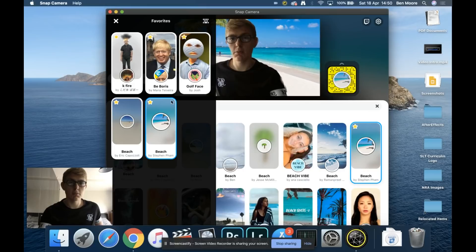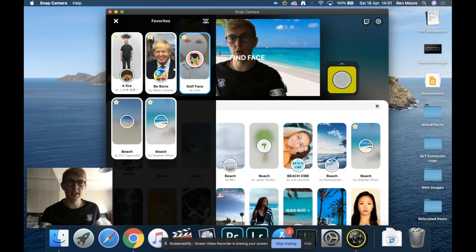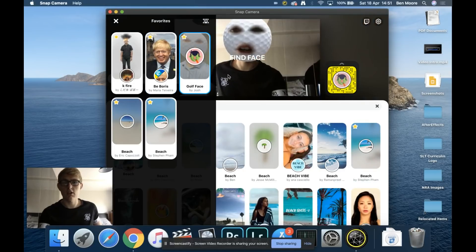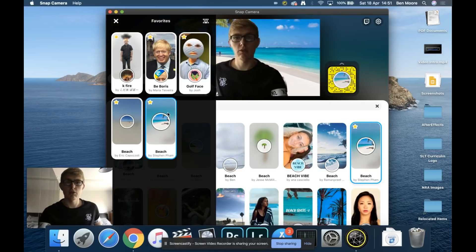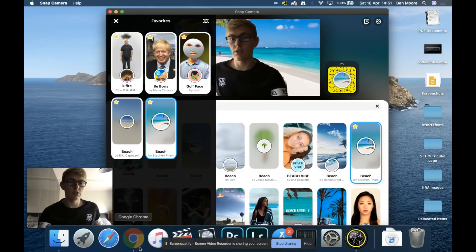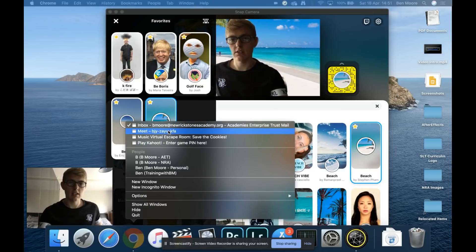All my favorites appear here—I've got a Boris Johnson one, a golf ball as my head which is quite funny, and some beaches. Now that also shows in Google Meet when I go back to the tab. There we go, I've got my beach in the background.